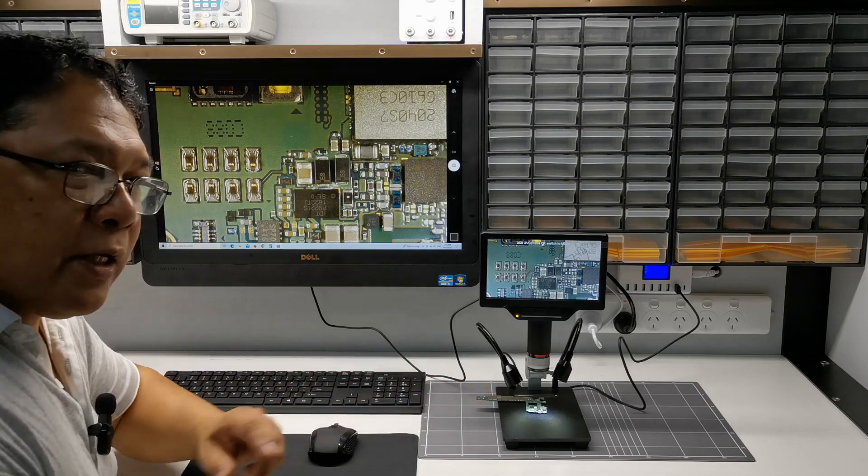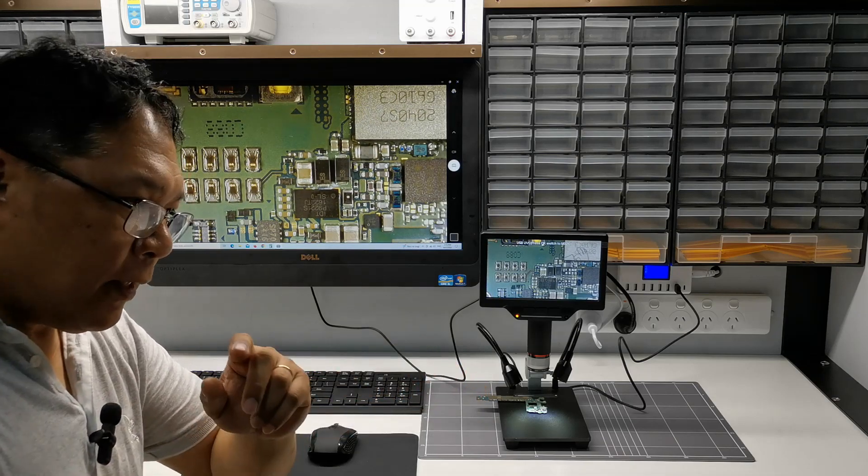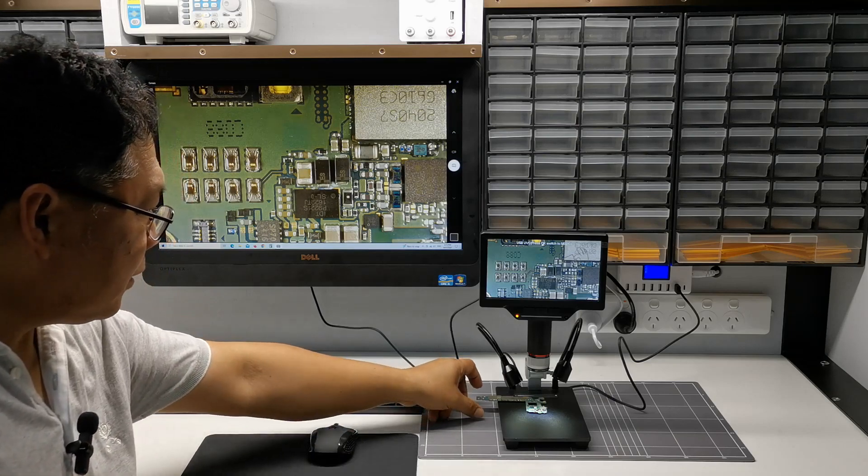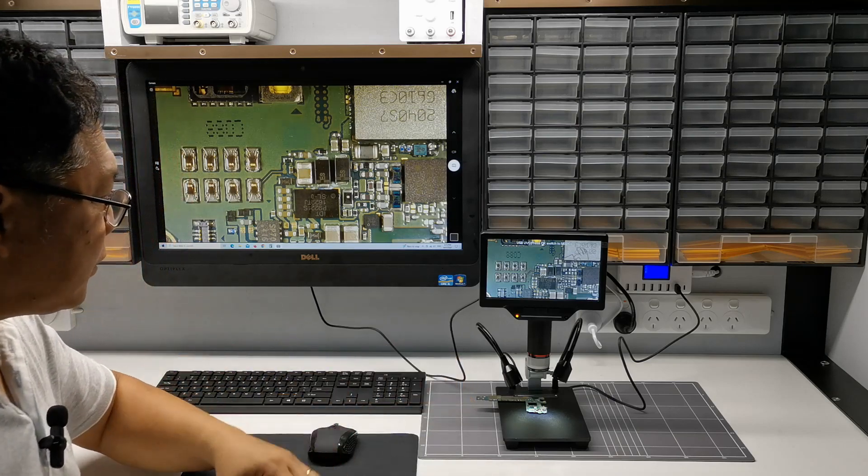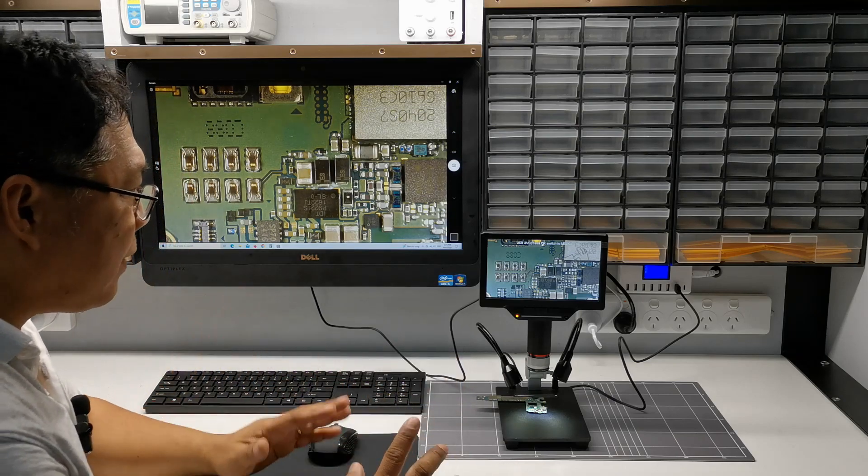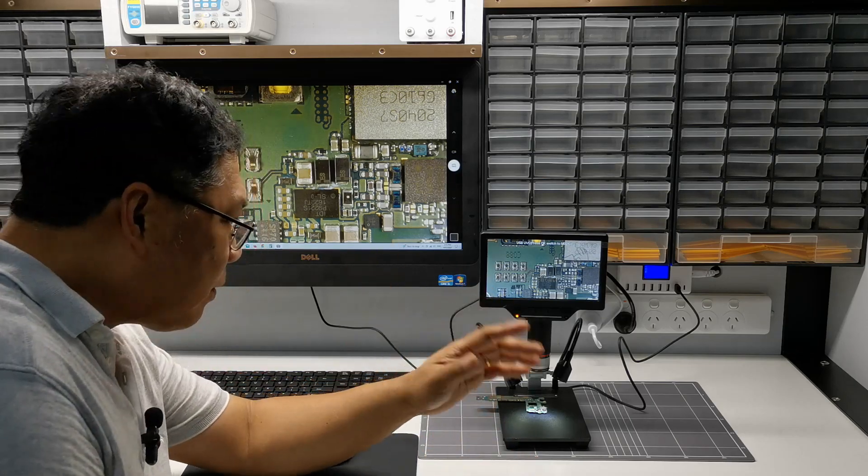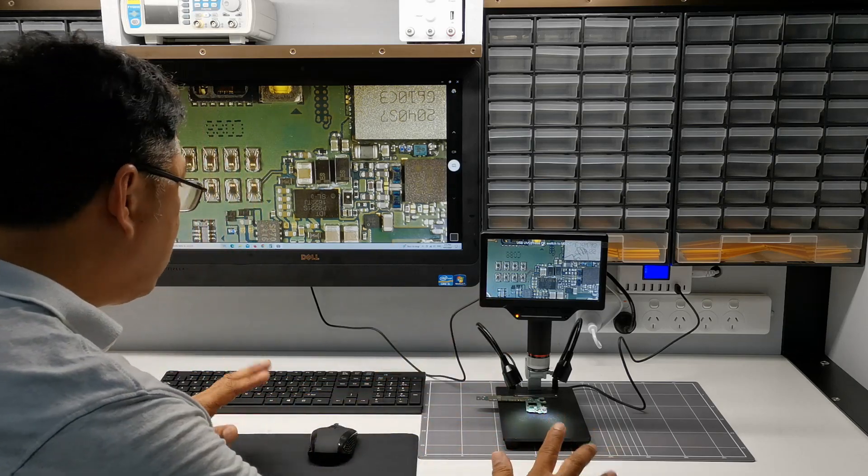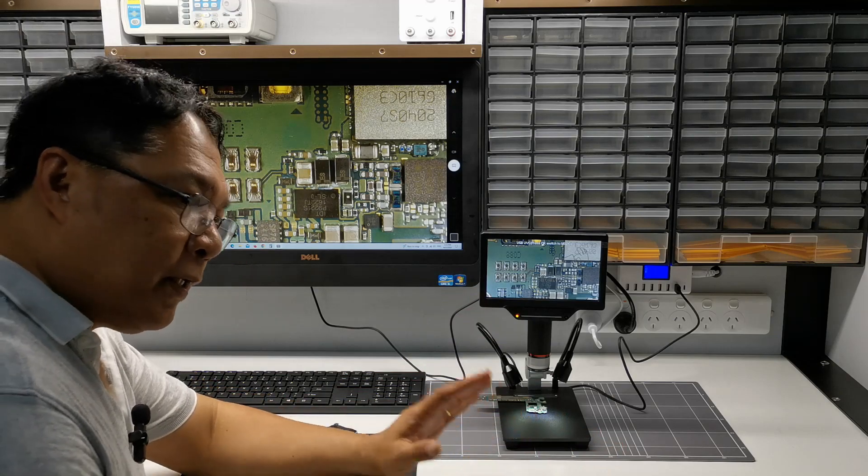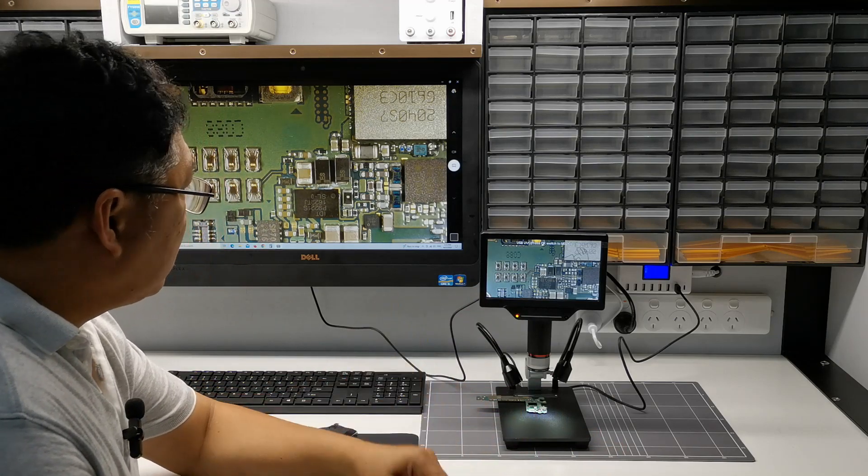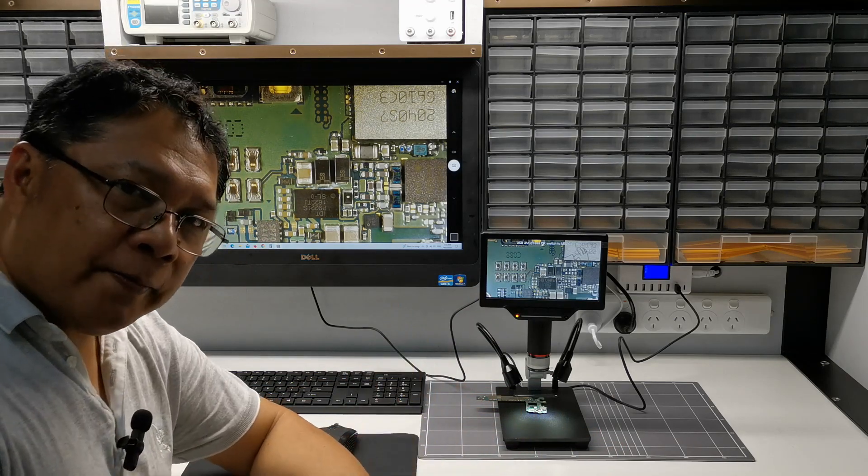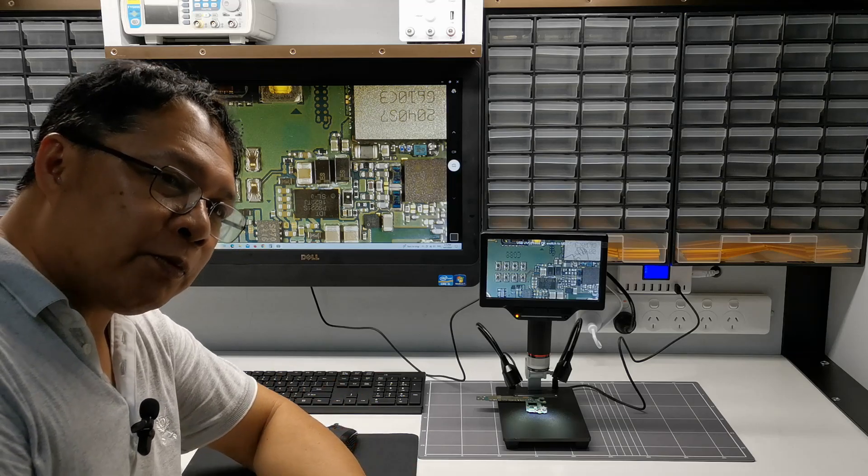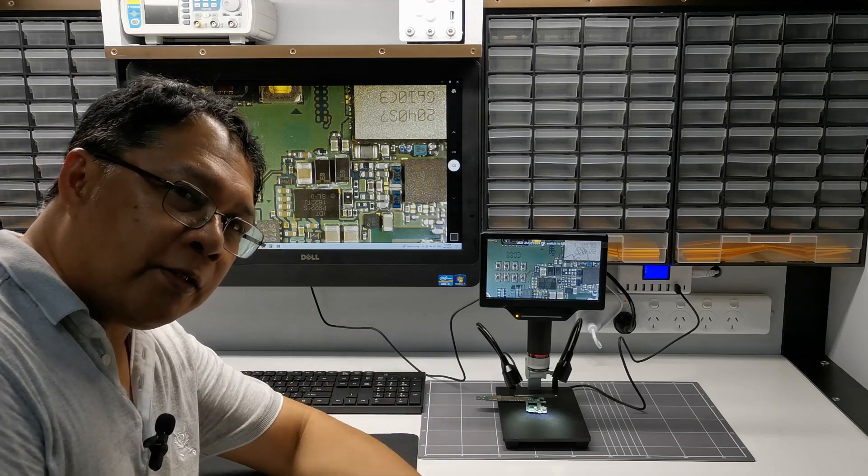So stay tuned and we will do more videos in the near future. The next part is we are still going to set up our electronic workbench. We will install the ESD mat and more projects to come. And thanks for watching and I will see you next time.